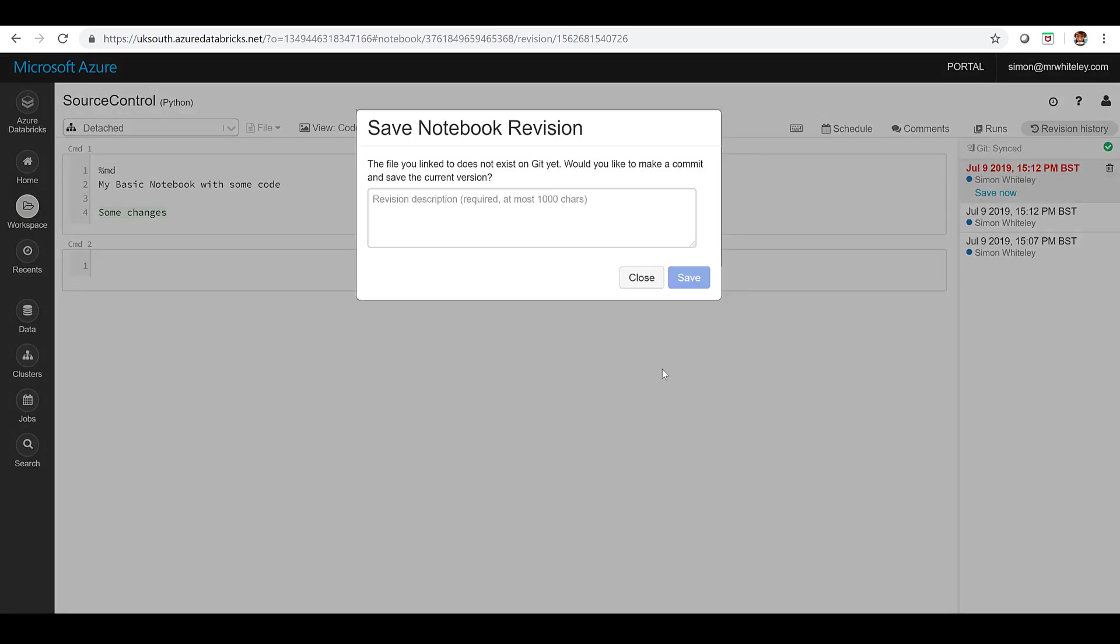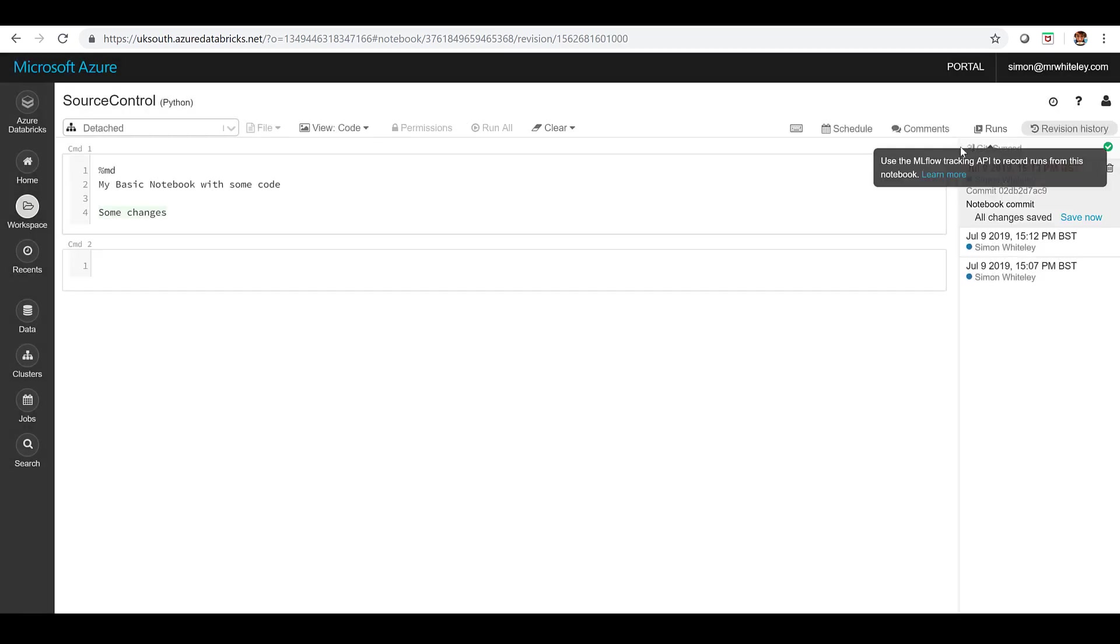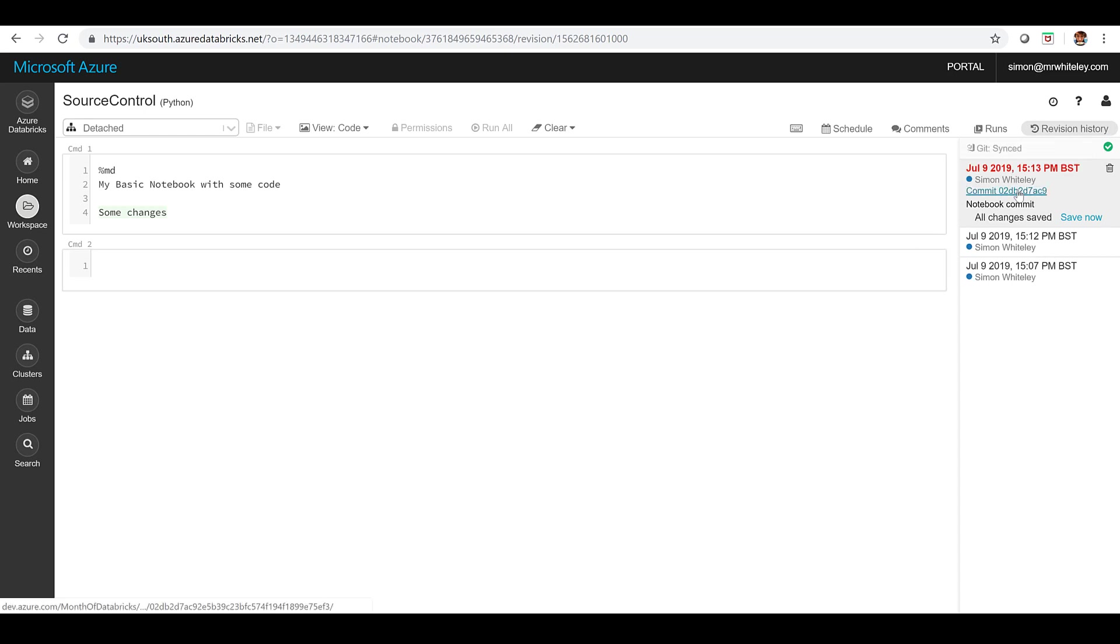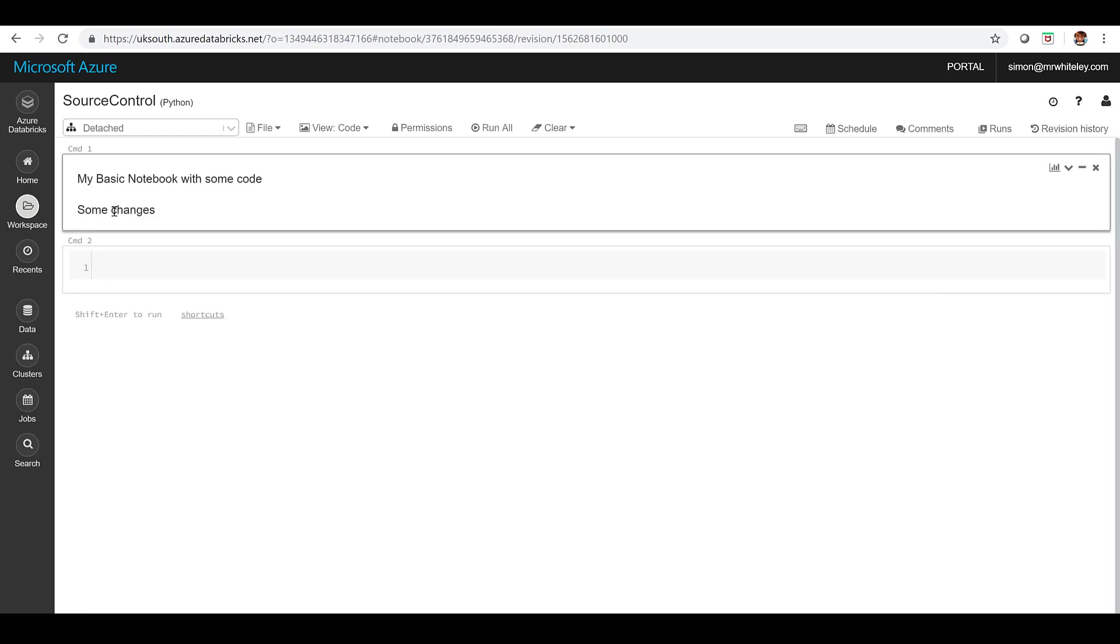Now because that worked it's saying it doesn't exist currently in the repo. Do I want to add this? Do I want to do an initial commit to copy this code into the repo? And I do. So I'm going to put in a comment save it and that's now gone through and you can see I've got a git commit id and that will link me back into Azure DevOps so I can see actually when that commit was made. So that's great that's now saved in I can see what change that represented.